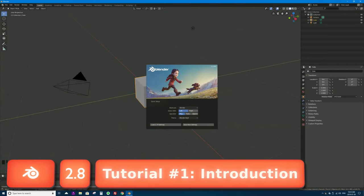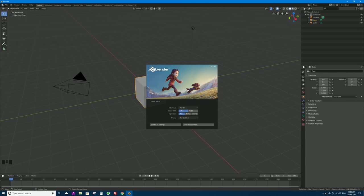Hello and welcome to part 1 of using Blender 2.8. In this video we're going to be going over everything you need to know to start using this brand new version of Blender 2.8, which just came out this morning. If you're brand new to Blender, this is the video for you — in this continuing series we're going to be covering 3D modeling, lighting, animation, visual effects, rigging for 3D characters, character animation — you name it, we'll be doing it.